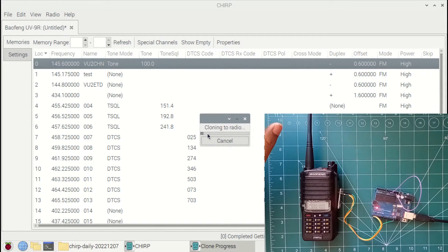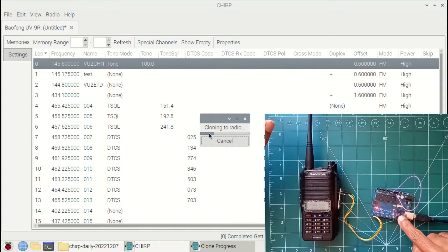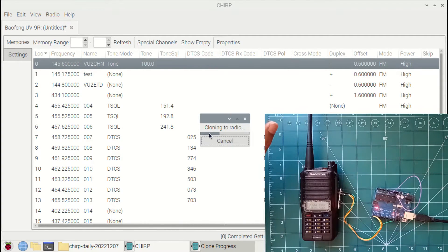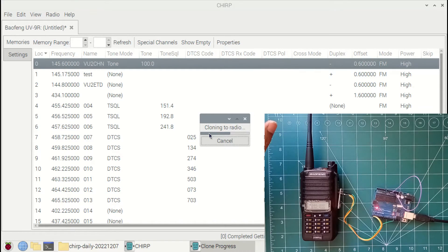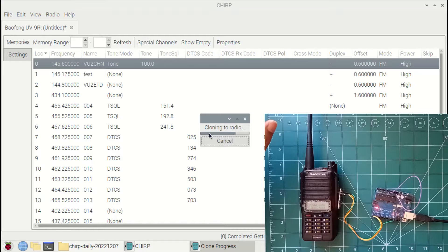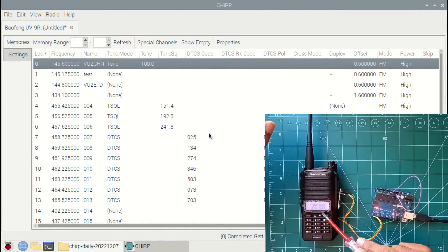Now again, we can see that the TX and RX LEDs are blinking in Arduino, as well as the radio is currently cloning. The cloning has completed and the radio has taken a reset.